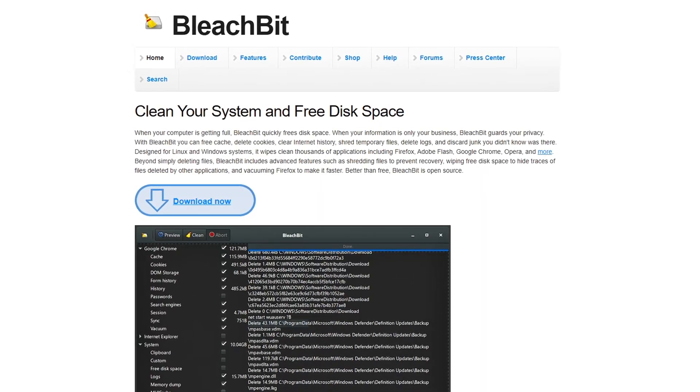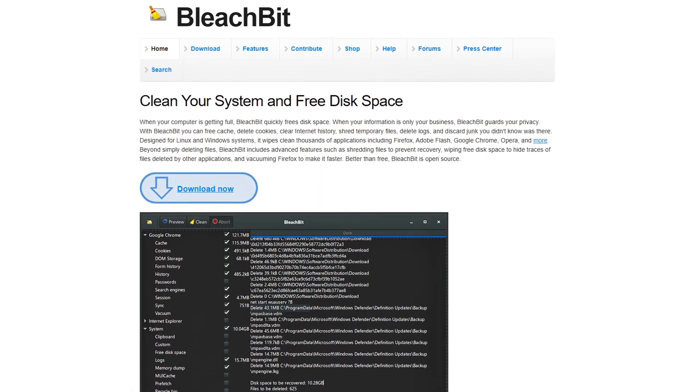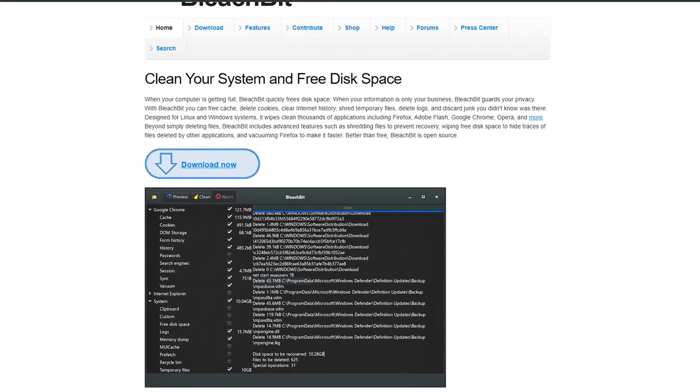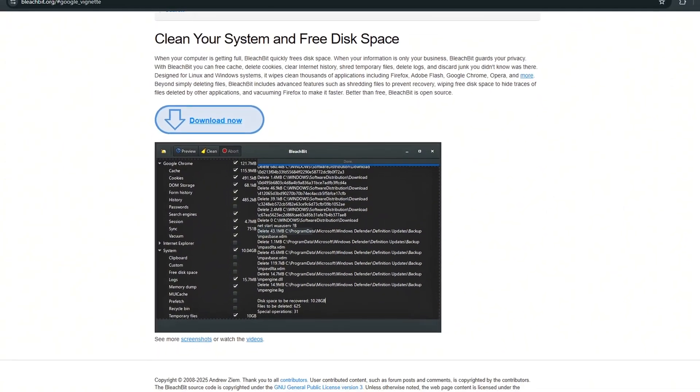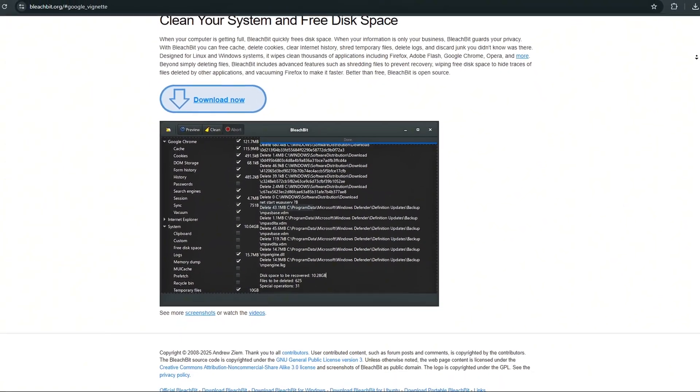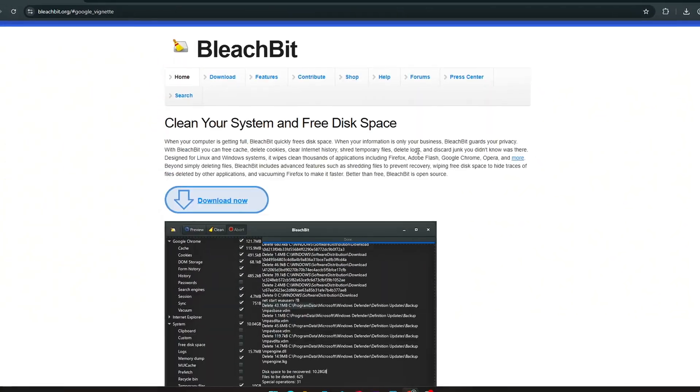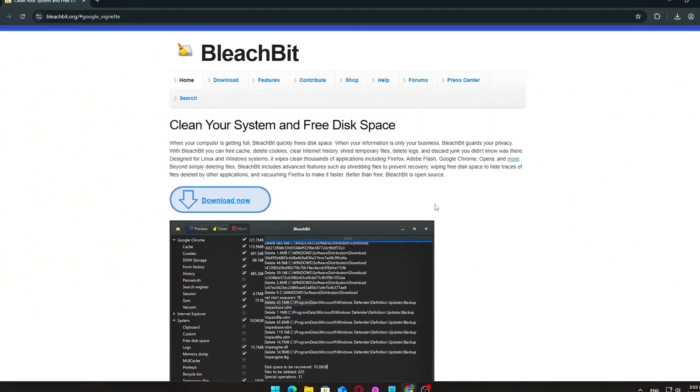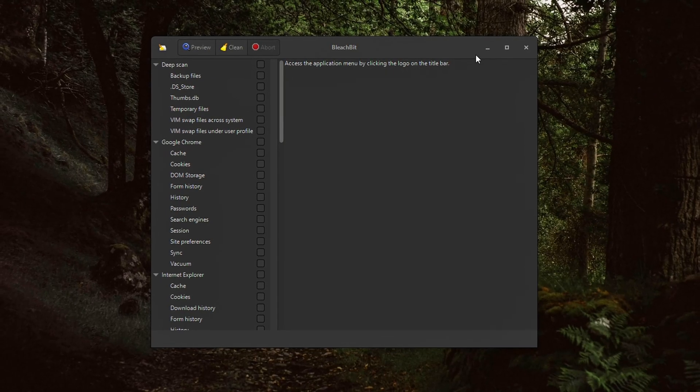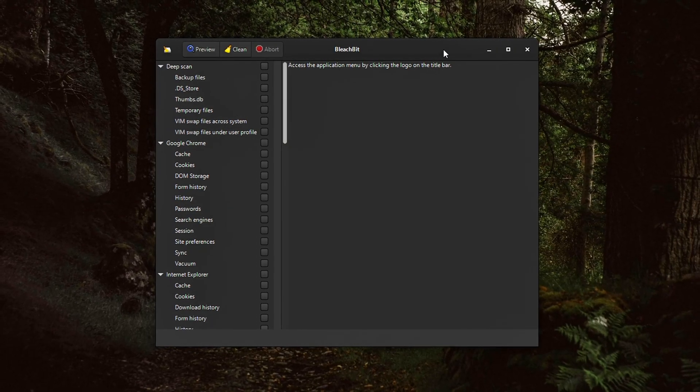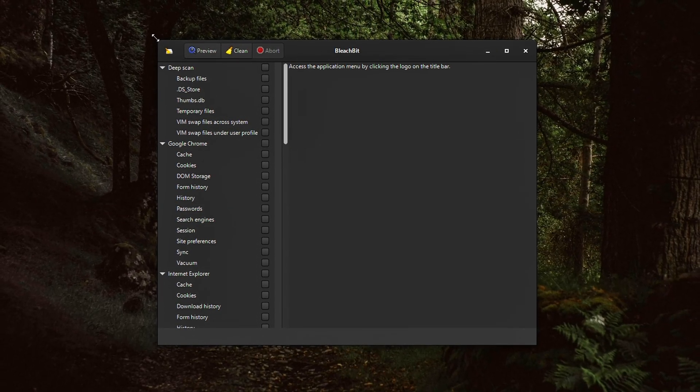Especially if you're working with limited storage or your system has started to feel sluggish over time, this might help you cut through the bloat and regain control. Today, I'll show you how to use BleachBit, a free,